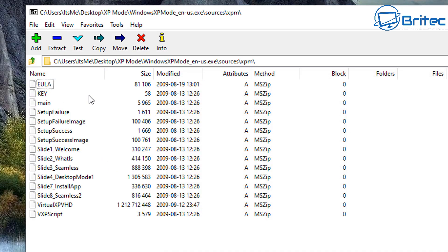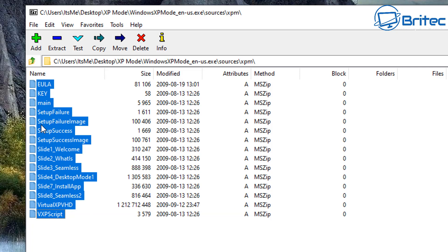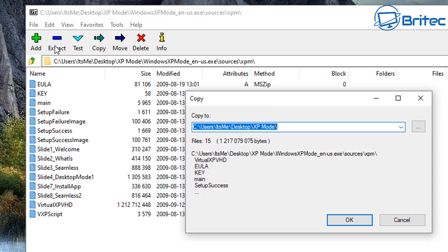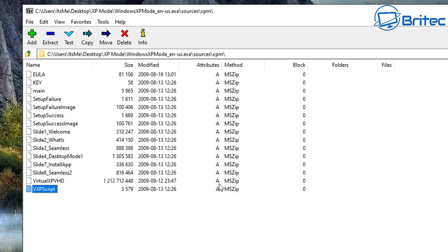This takes you deeper into the compressed file. You'll see a bunch of files here. The important one is the Virtual XP VHD file. Select all of these files and extract them — the main file you need is the Virtual XP VHD. I'm going to copy them straight to the folder where I had the executable stored, which I'm calling the XP Mode folder.